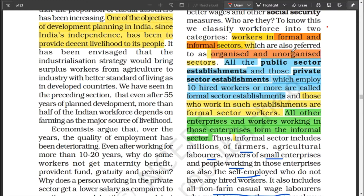Workers in formal and informal sectors are referred to as organized and unorganized sector workers. The formal sector includes all public sector establishments — government-owned — and also private establishments when they employ 10 or more hired workers. So you know a worker is in the formal sector when there are 10 or more hired workers.